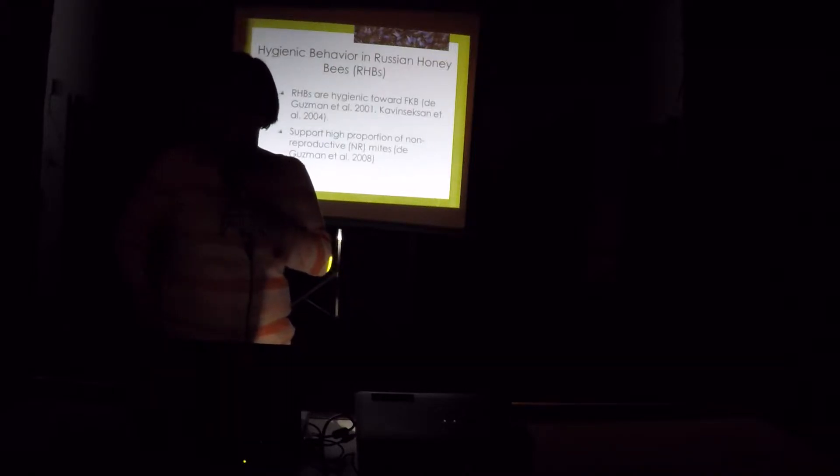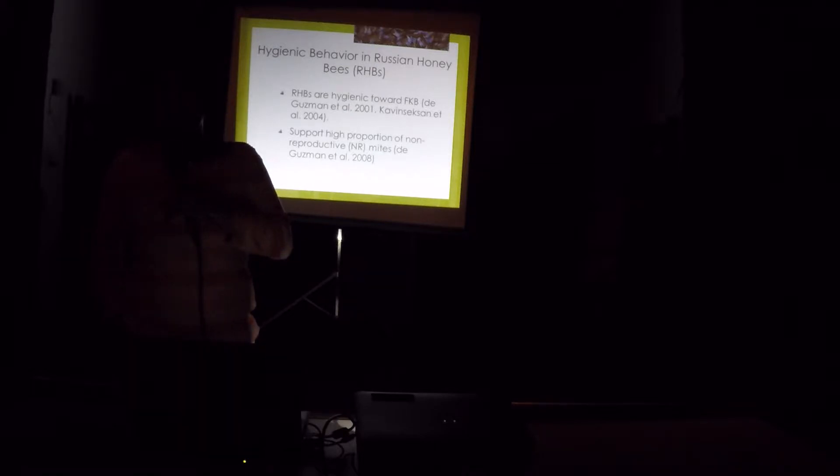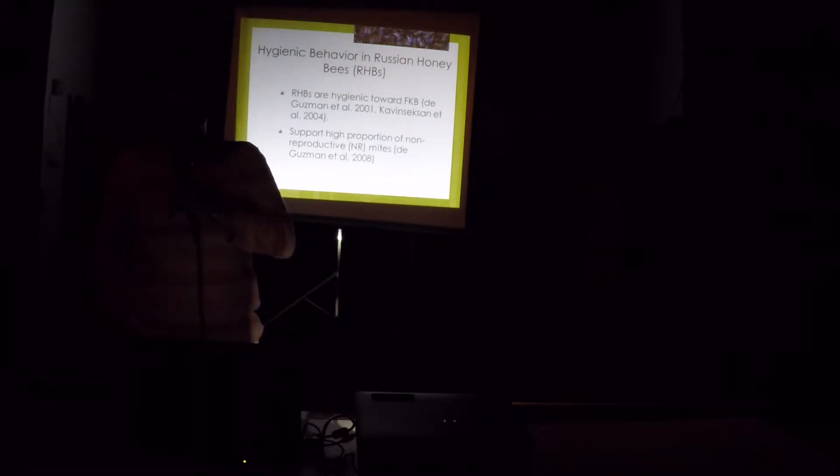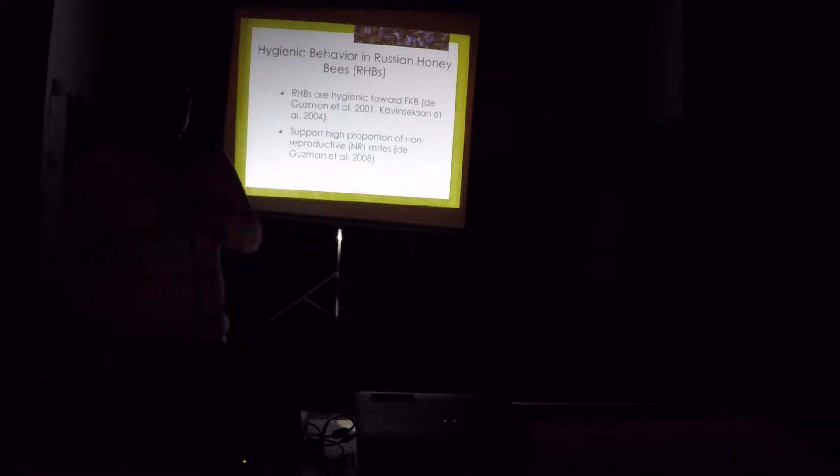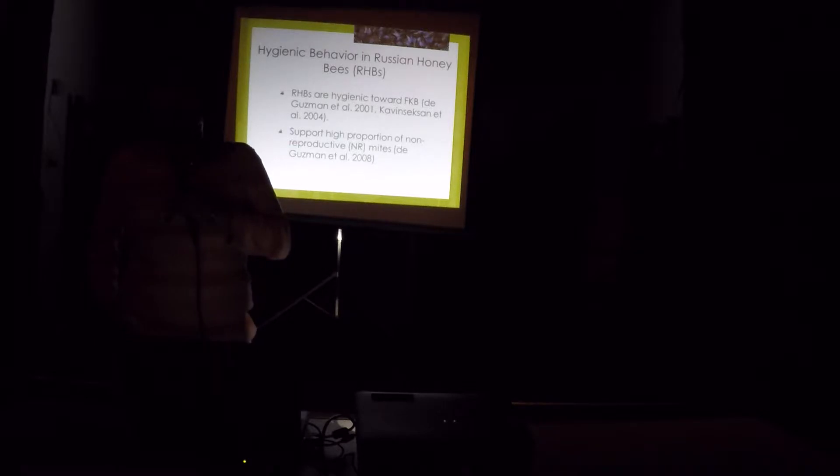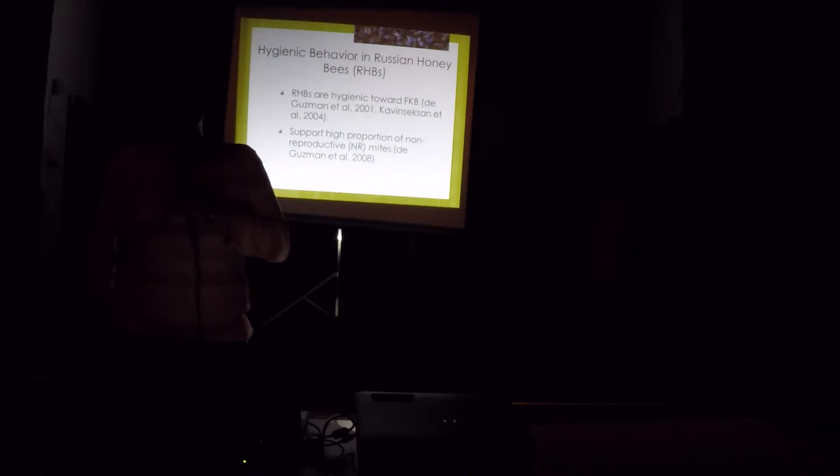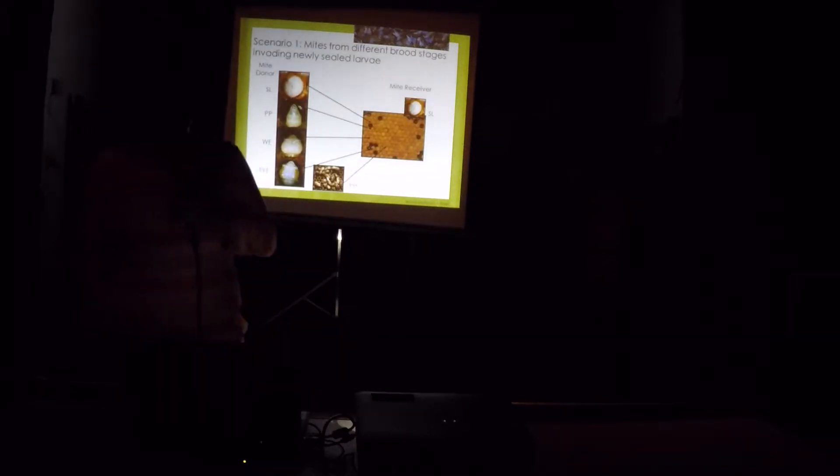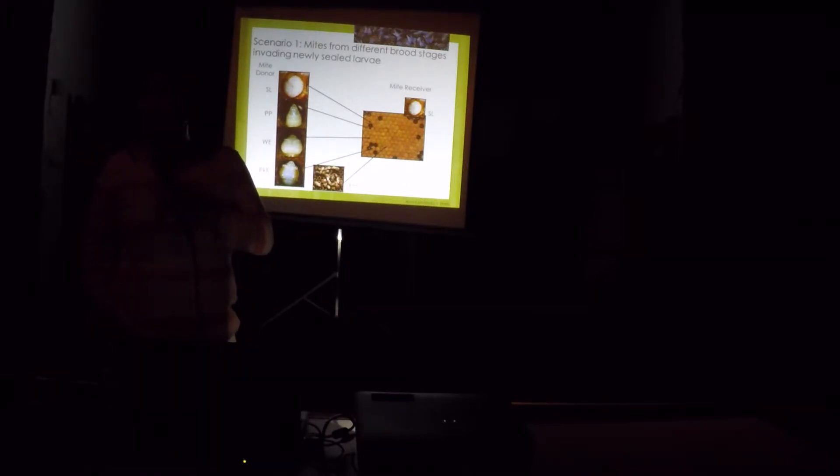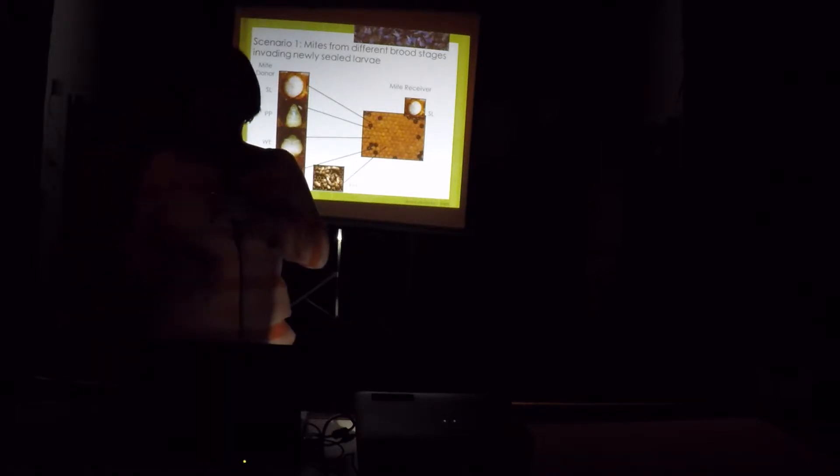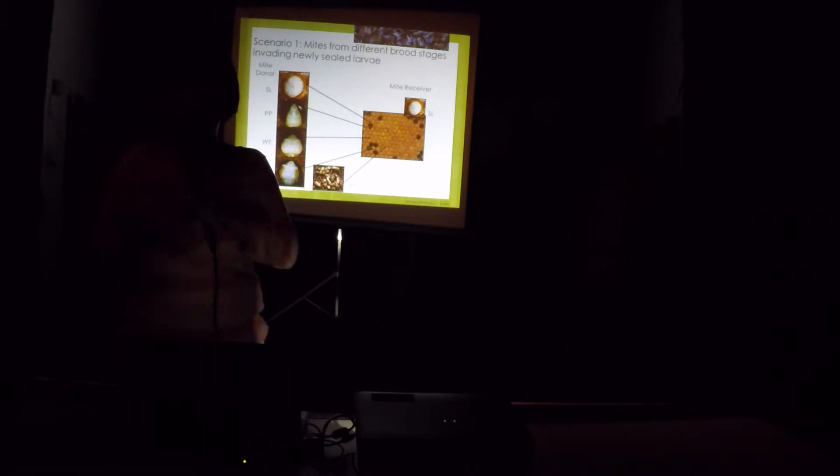Then after a few years, they realized that these bees are actually targeting brood that are infested with varroa mites. That's why they renamed it as VSH. Russian bees, I did two studies as well using the freeze-kill brood and they are also hygienic to our freeze-kill brood. And they support high proportion of non-reproductive mites. The non-reproductive mites has been very intriguing to me for how many years. So my student and I did several experiments to figure out why bees are, why the mites are becoming non-reproductive.